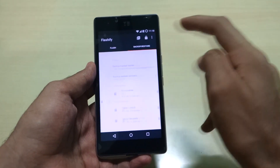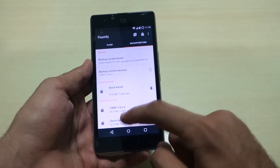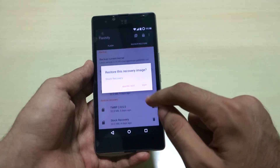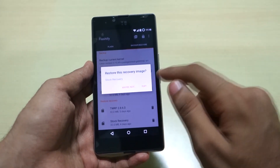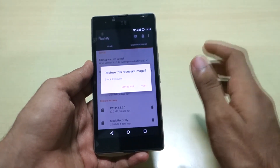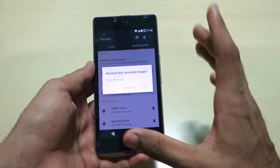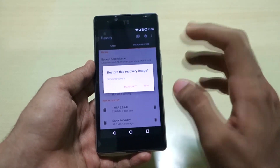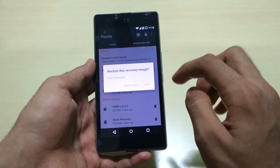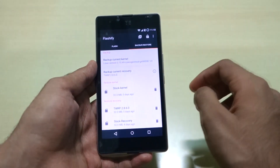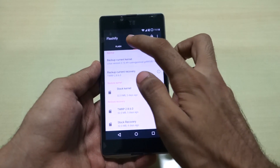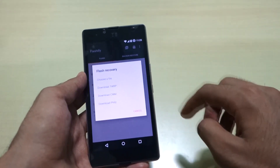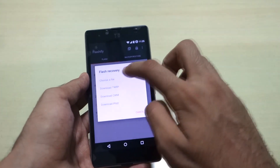Simply go to Backup and Restore, select the stock recovery, and just select 'Yep' — the stock recovery will be flashed and you will be back on stock recovery. In case you are already on TWRP recovery and did not backup the stock recovery, go to Flash, select 'Recovery Image', and select 'Choose a File'.